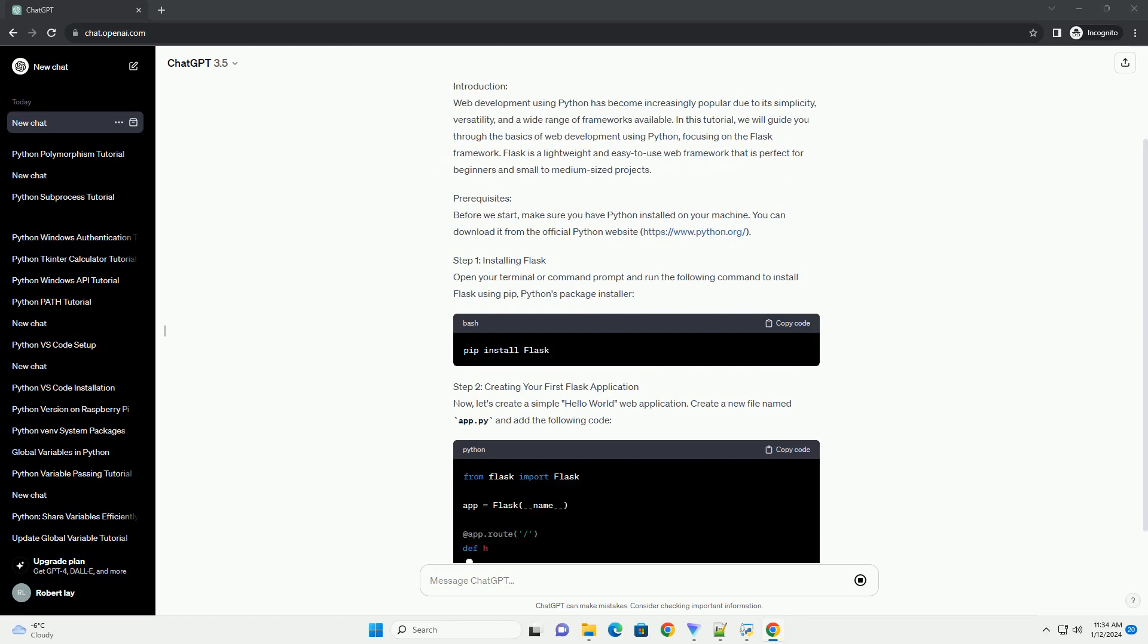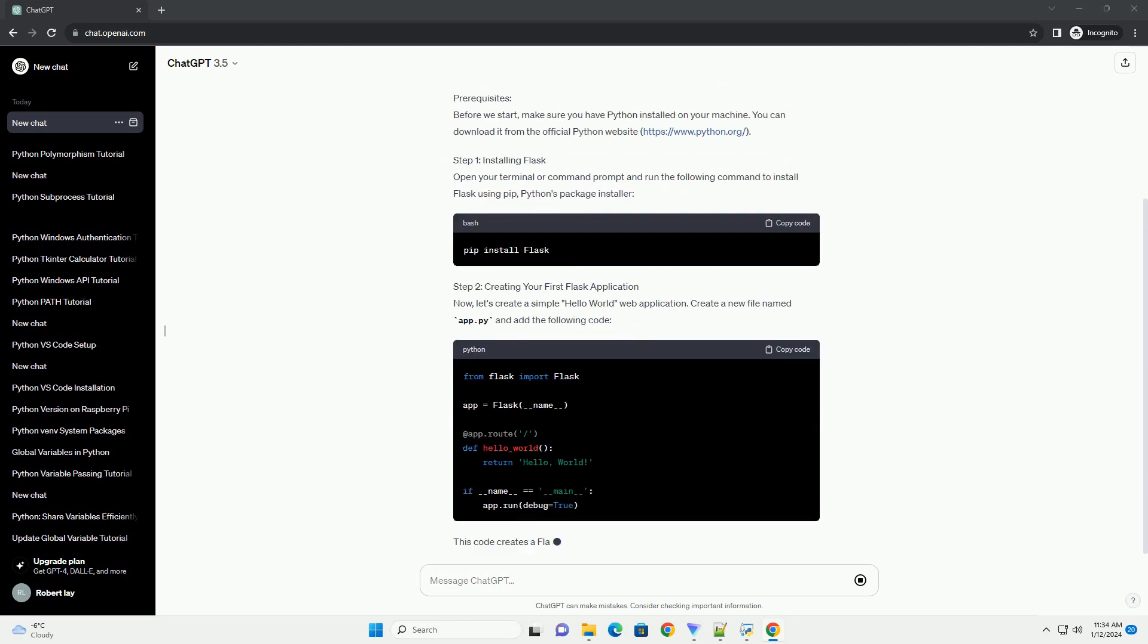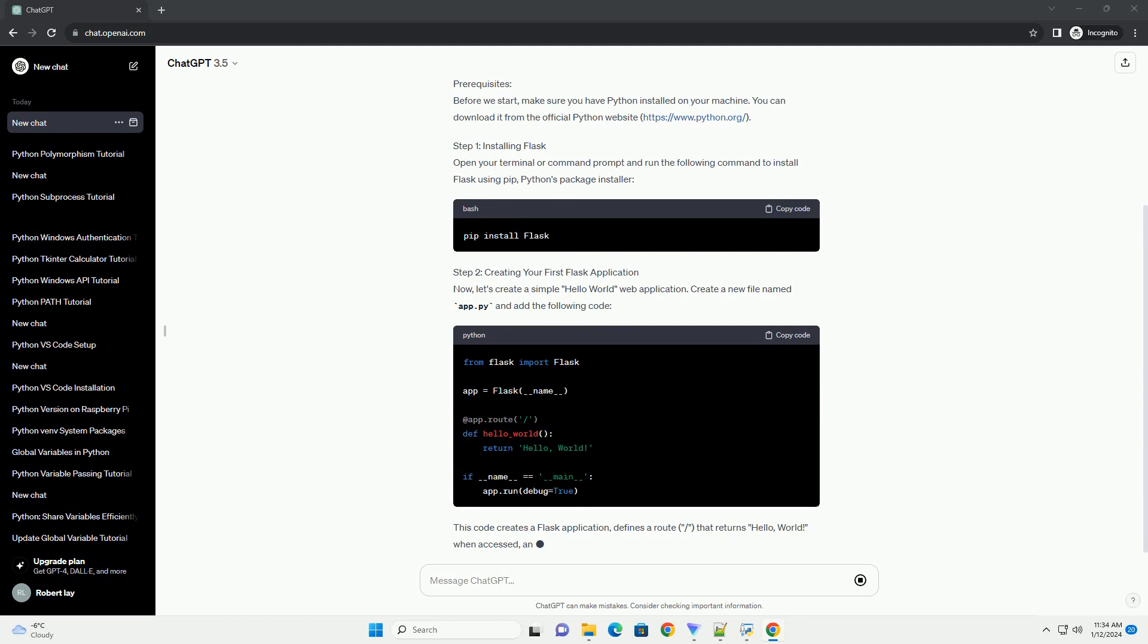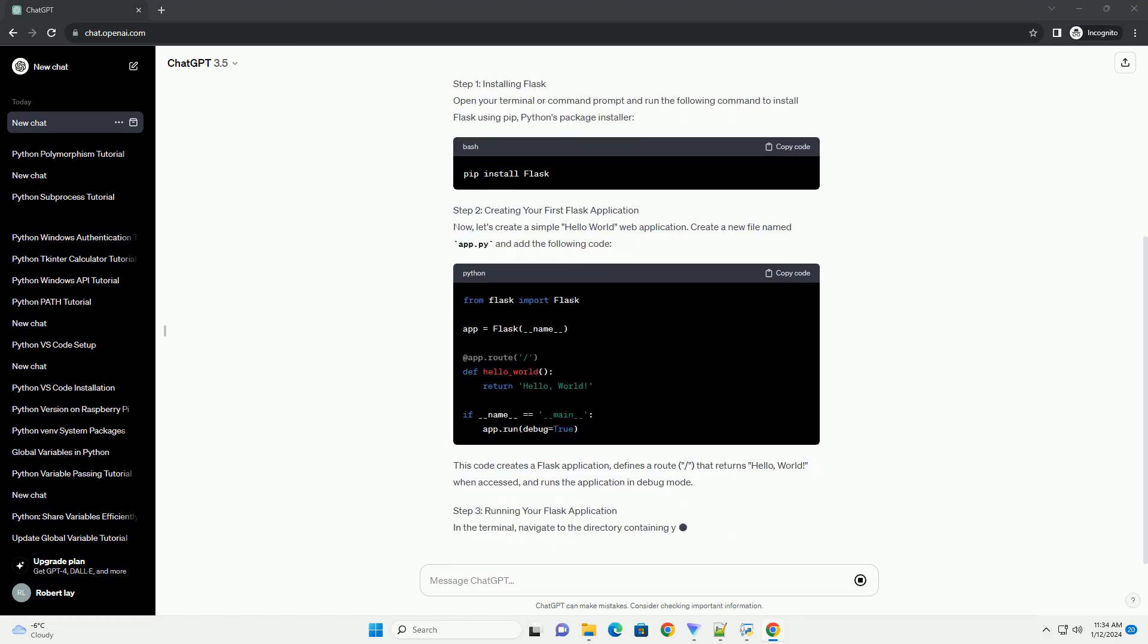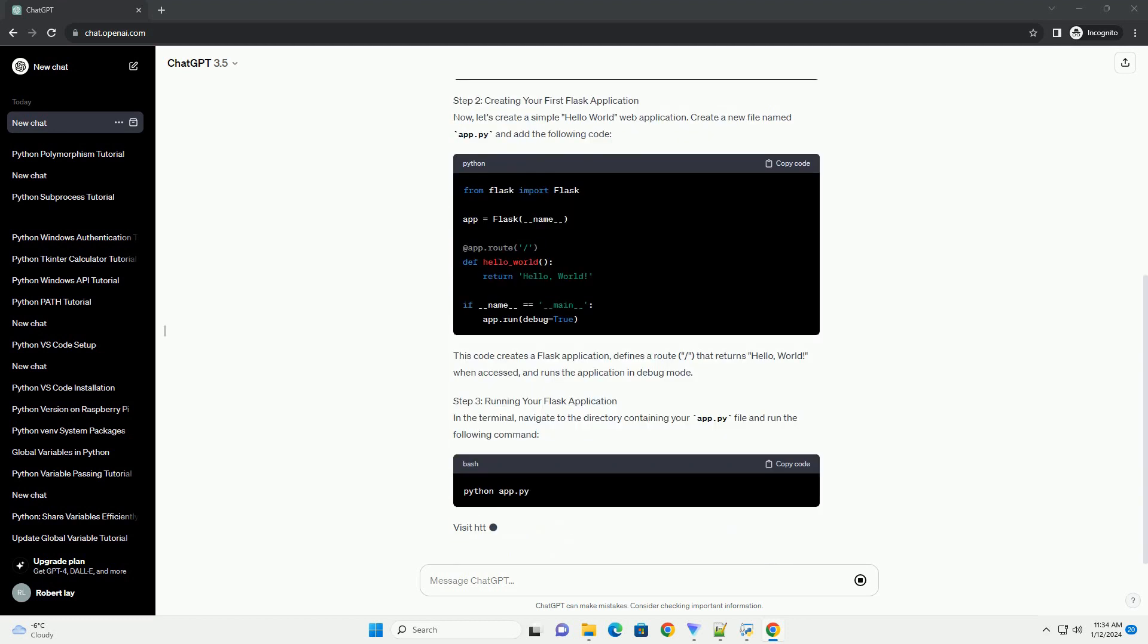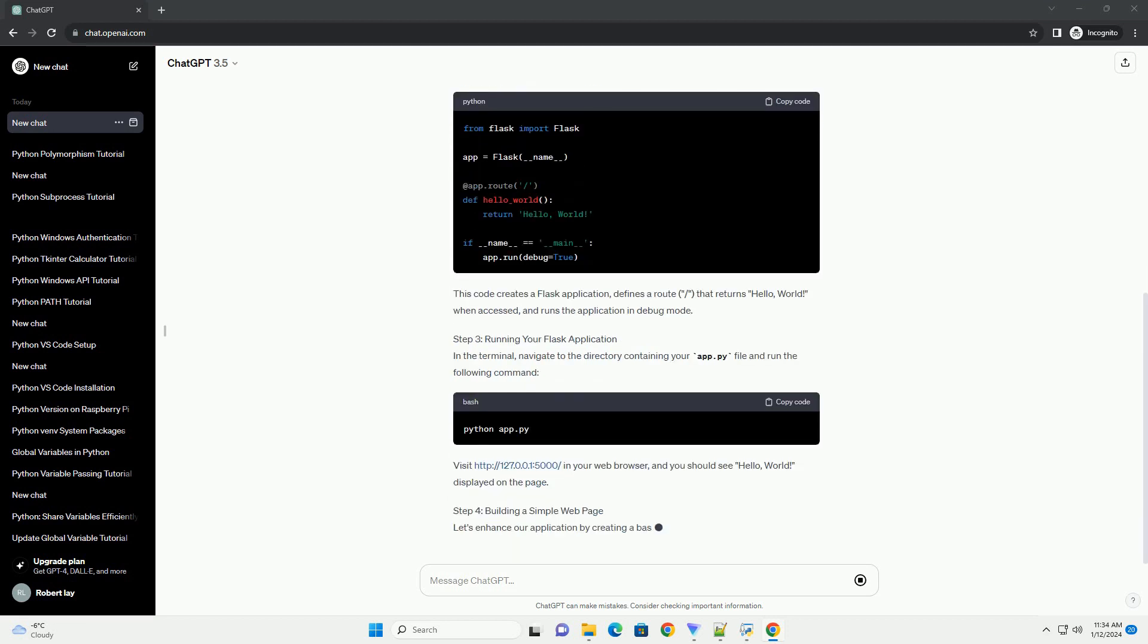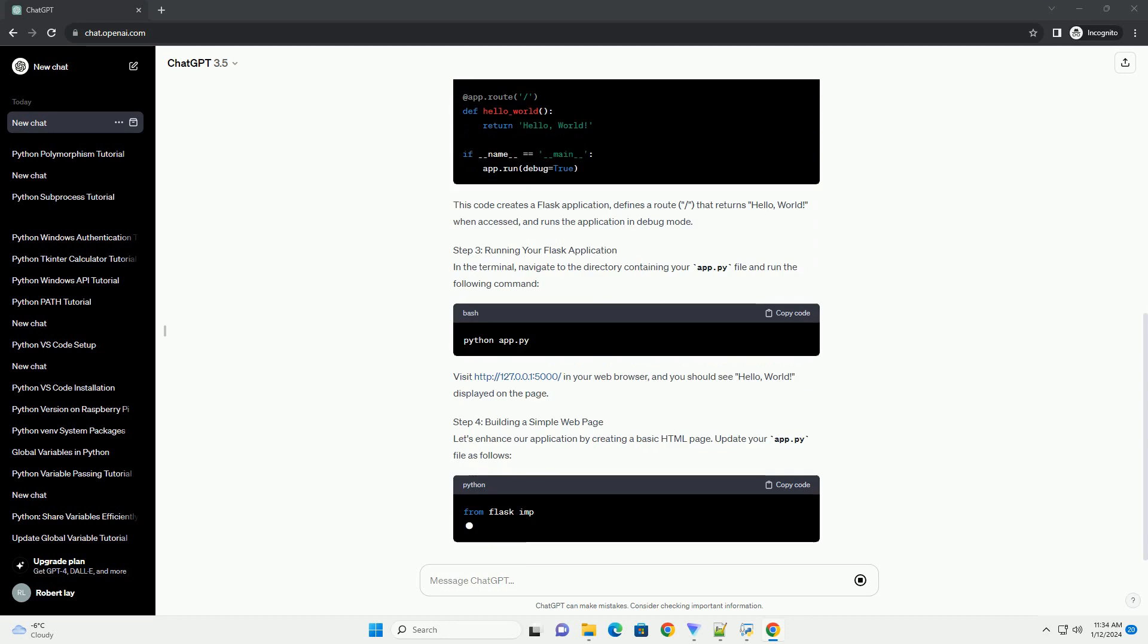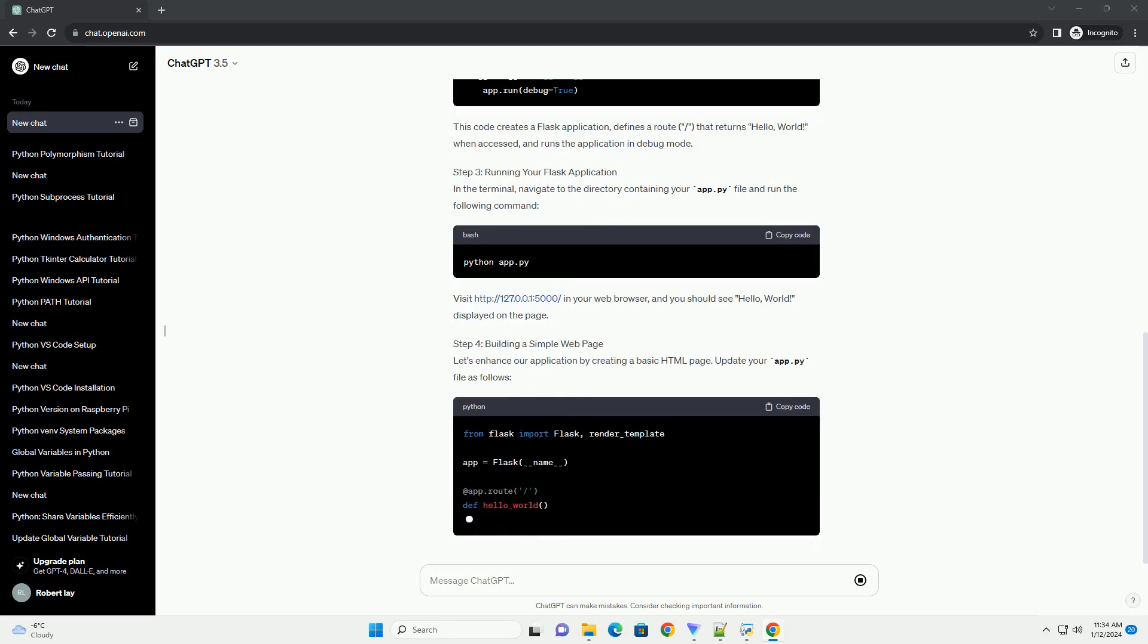Prerequisites. Before we start, make sure you have Python installed on your machine. You can download it from the official Python website, https://www.python.org.